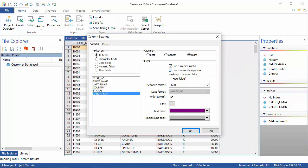The currency symbol and the thousand separator come from the regional settings of your computer. So depending where in the world you are, you may see different indicators. You might see a dollar sign, you might see a pound sign. I'm using United States regional settings, so I'm going to see a dollar sign. Make any further changes you wish and click OK.